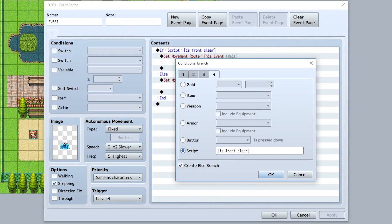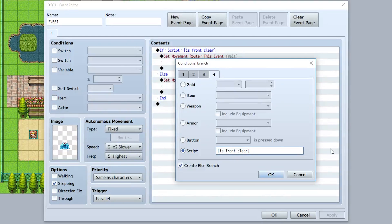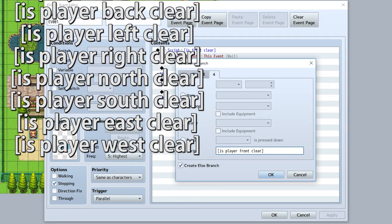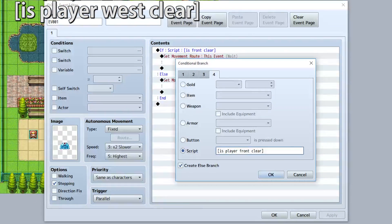However, while these conditions are currently working on the event they're stored in, you can also use them on external events or even the player. To do so, go right after the 'is' and do something like 'is player front clear'. And this will check the player's front, back, left, right, east, west, up, or down — just like that.